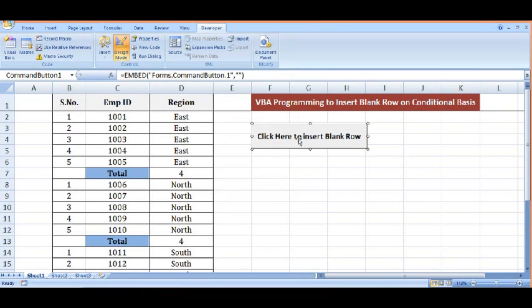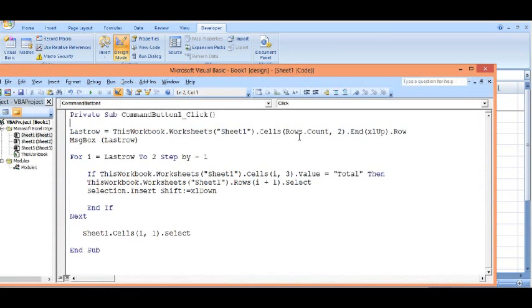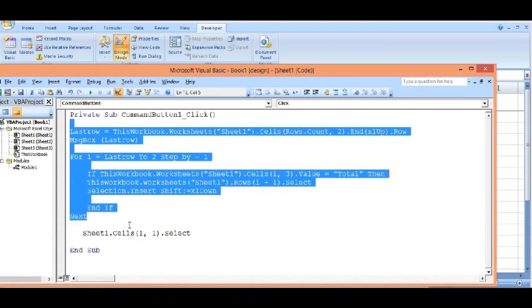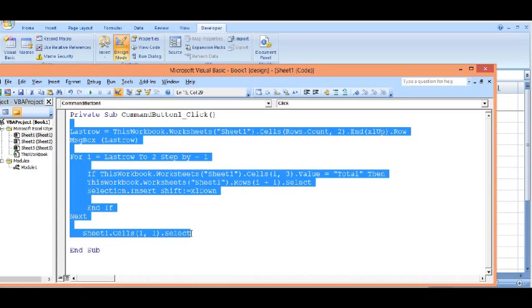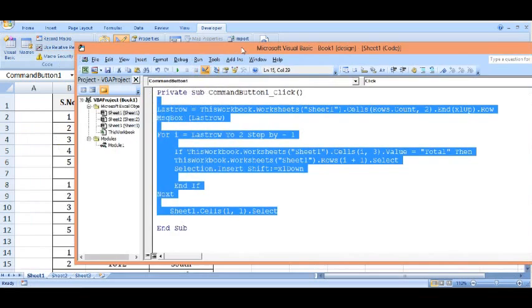Now I will double click here so I can write some code on the click event of this button. I have already written this code. Now we will understand how this code is working.